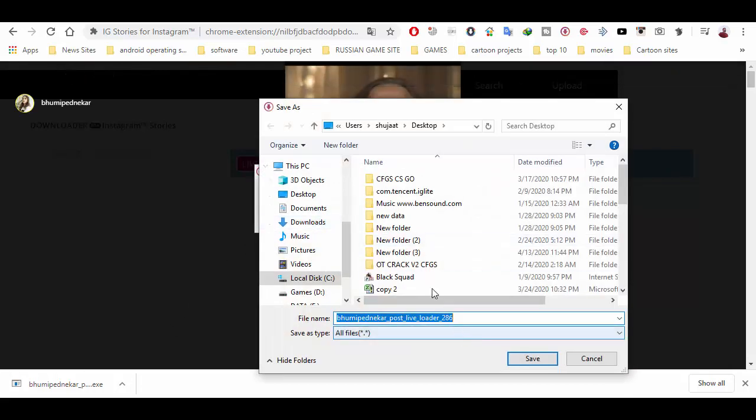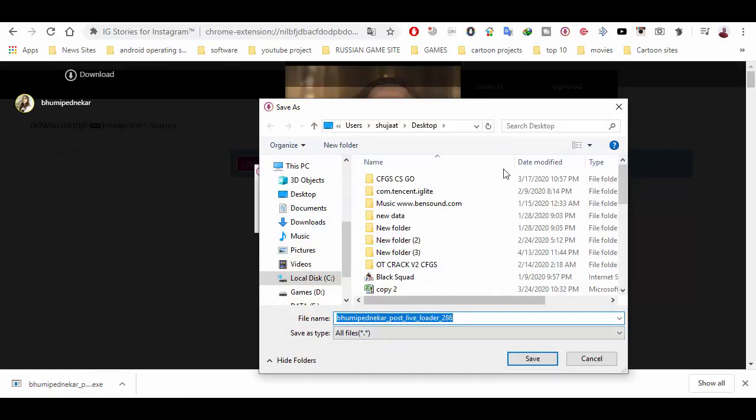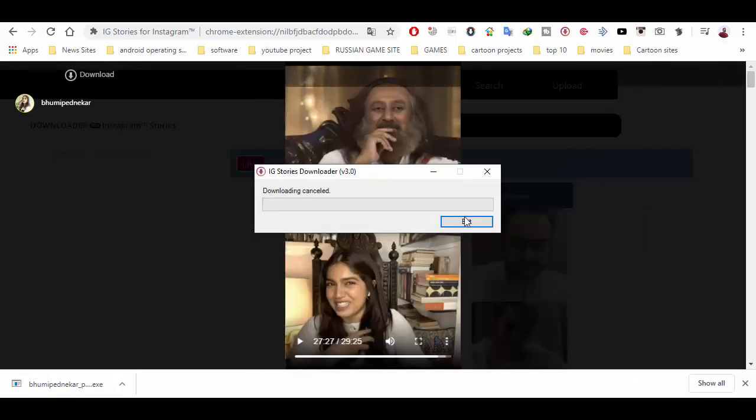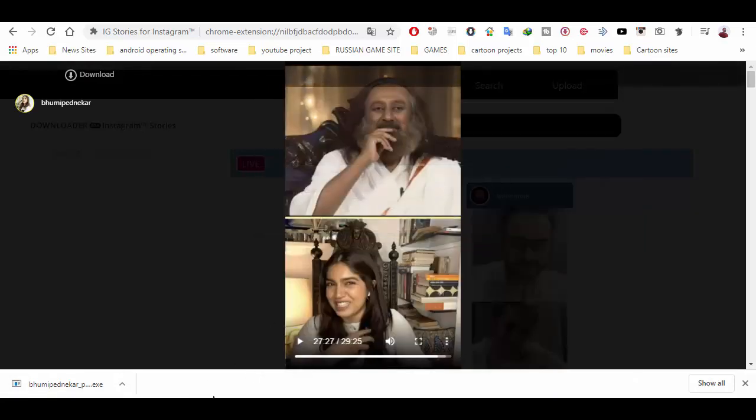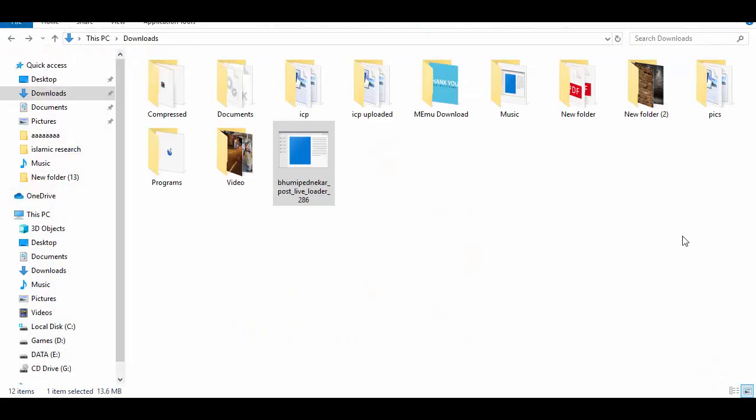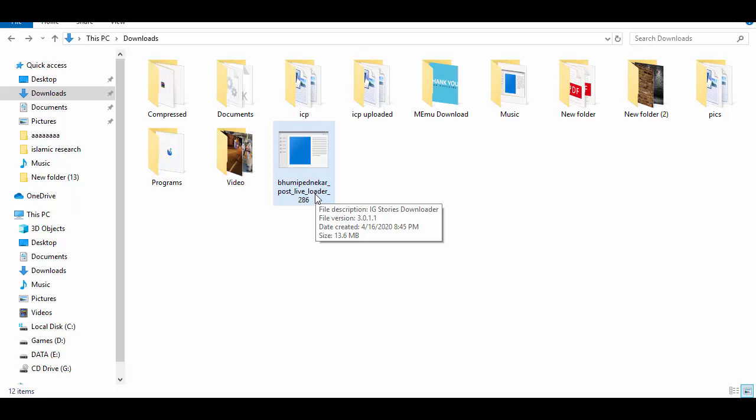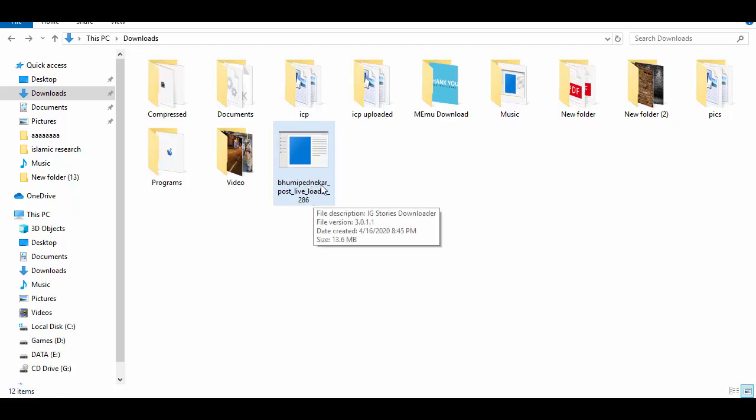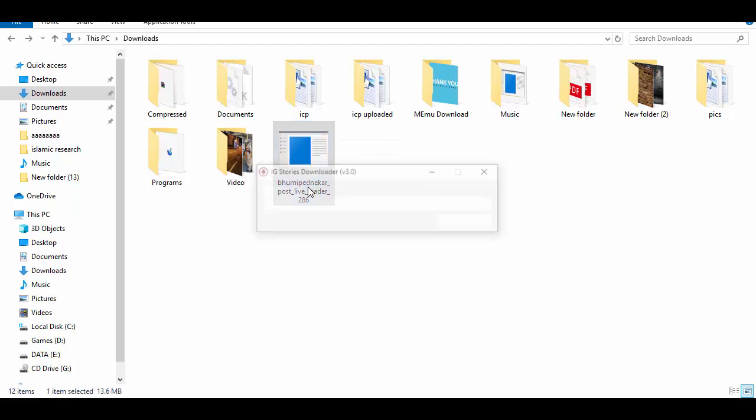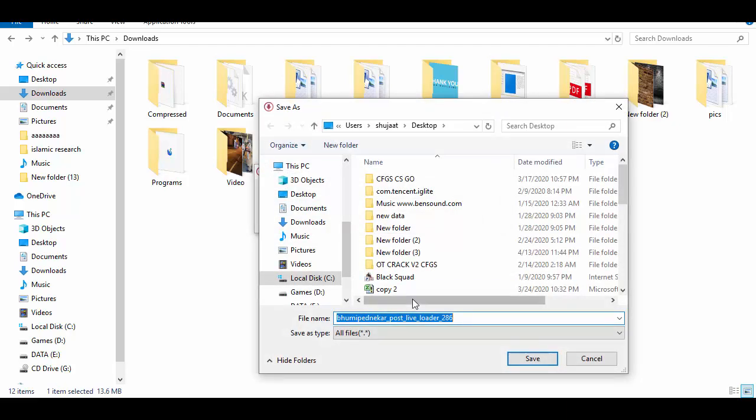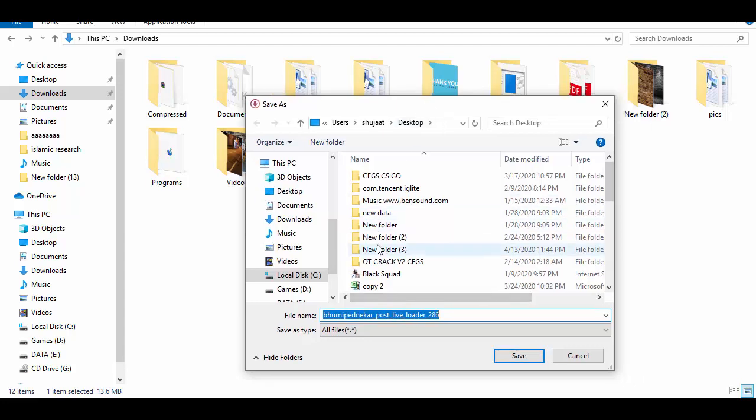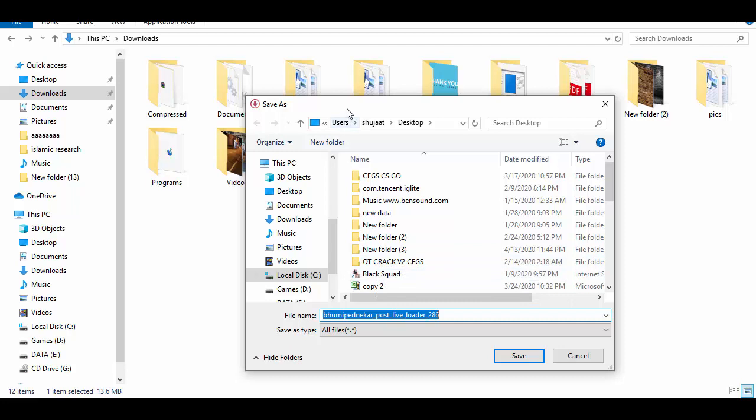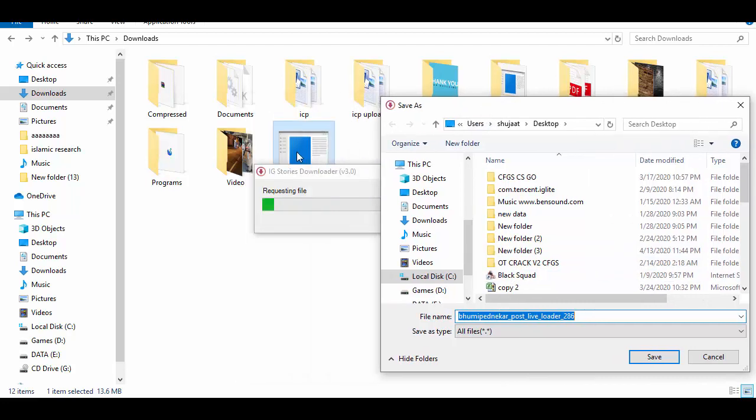After download complete, I'm going to show you. After download complete, you can see the file here with the name where you downloaded the video.